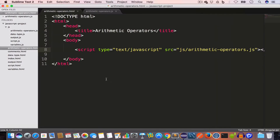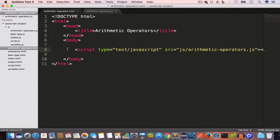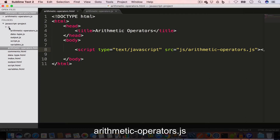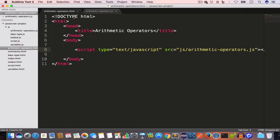I have opened the project folder in Sublime Text and I have created an arithmetic-operators.html file inside the project folder with the following HTML code. Inside the js folder I have created an arithmetic-operators.js file, which is empty at the moment.